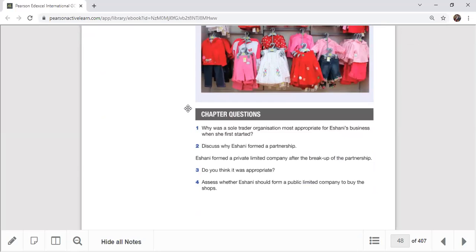Question 1: Why was a sole trader organization most appropriate for Eshani's business when she first started? A sole trader business model is like a kindergarten — everyone's starting point. You can learn many things and get a lot of business experience. When you start at the start-up stage, you have full control, you can commit to the business, and you don't need much capital. You start small, identify your true potential, then invest more. That's the best approach at the sole trader level.